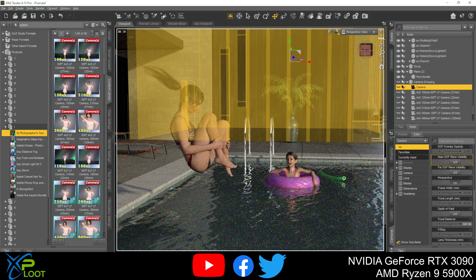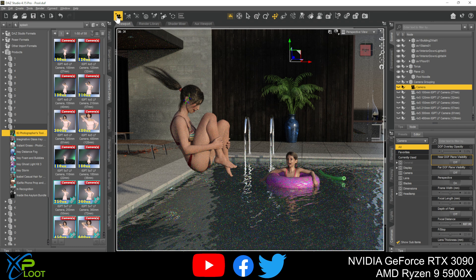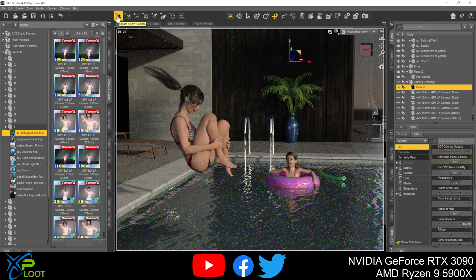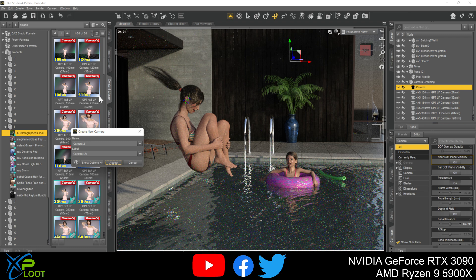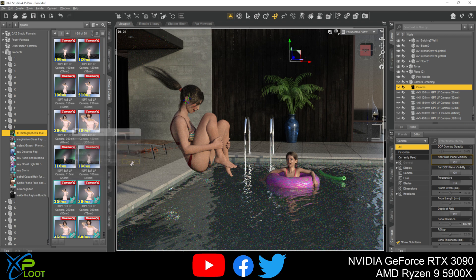So let's go ahead and create the first camera. What you want to do is come up here to the top and this is the new camera or create a camera button. So go ahead and just click that and give it a name. We can just call it camera two, that's fine. And then accept and your camera will be in the scene.